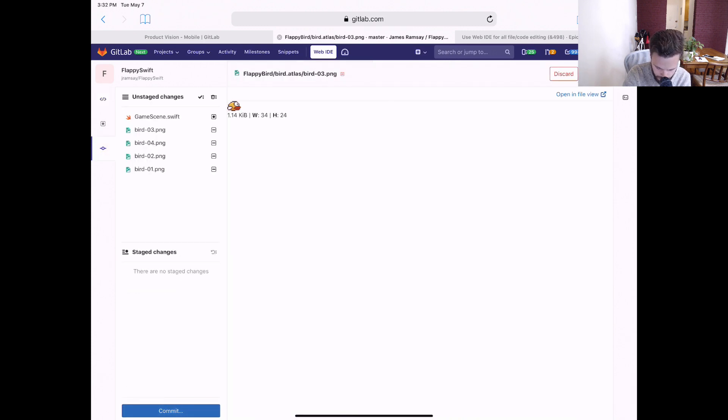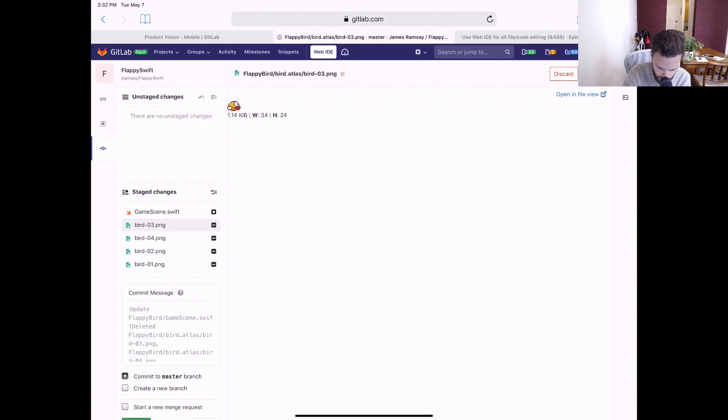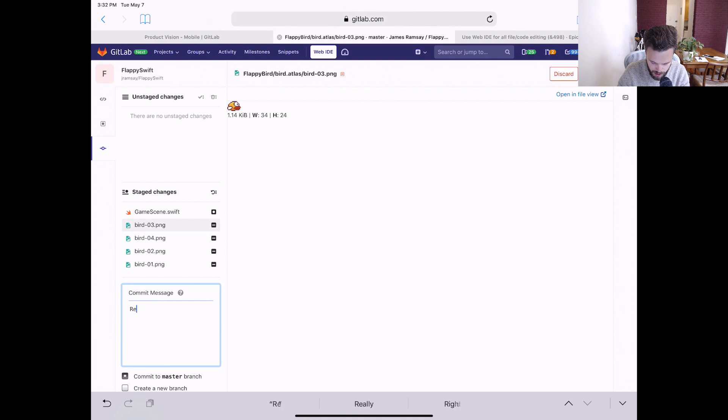stage all these files. Remove image assets.